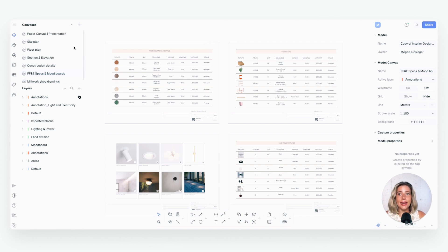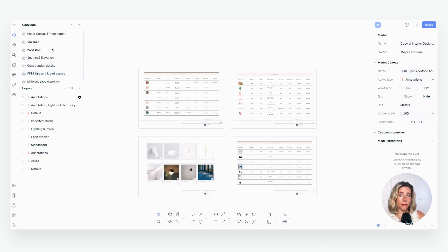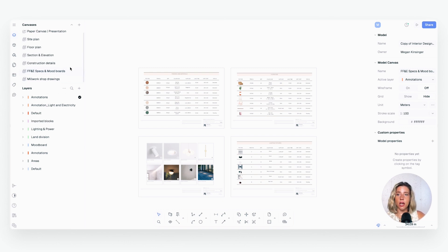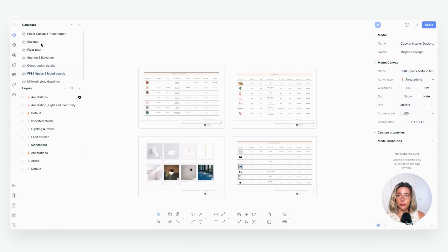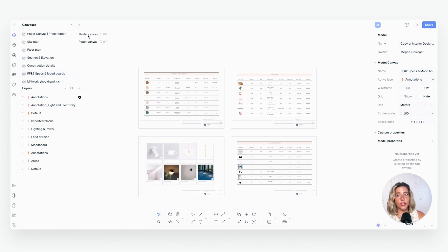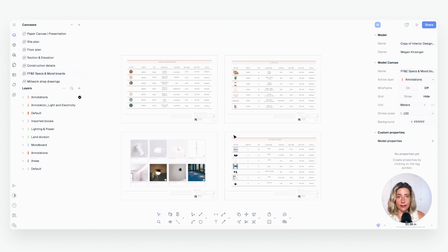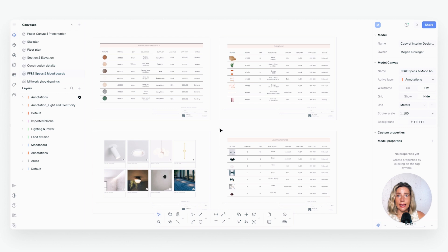First, we're going to create a dedicated canvas for our FF&E specs and mood boards. If you're working on a smaller project, all of your drawings might just happen on one canvas, but because this is a larger project — and for the purposes of teaching — we are going to create our own. In the demo template we already have one created, but if you're working in your own template you'll just click the little plus and create a new model canvas called 'FF&E Specs and Mood Boards.'